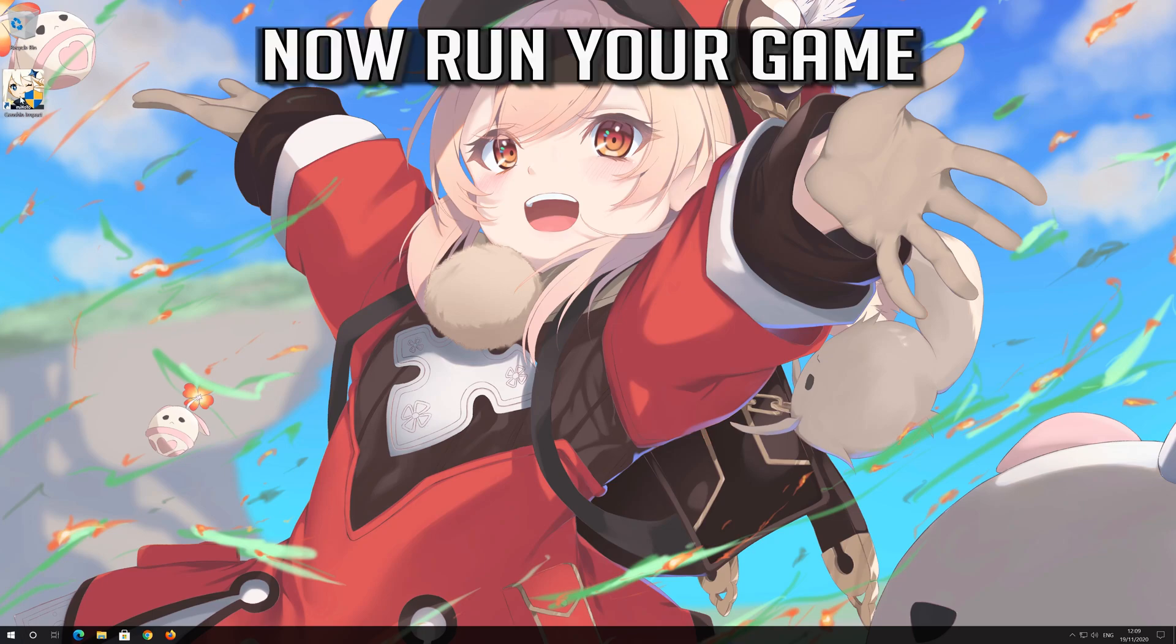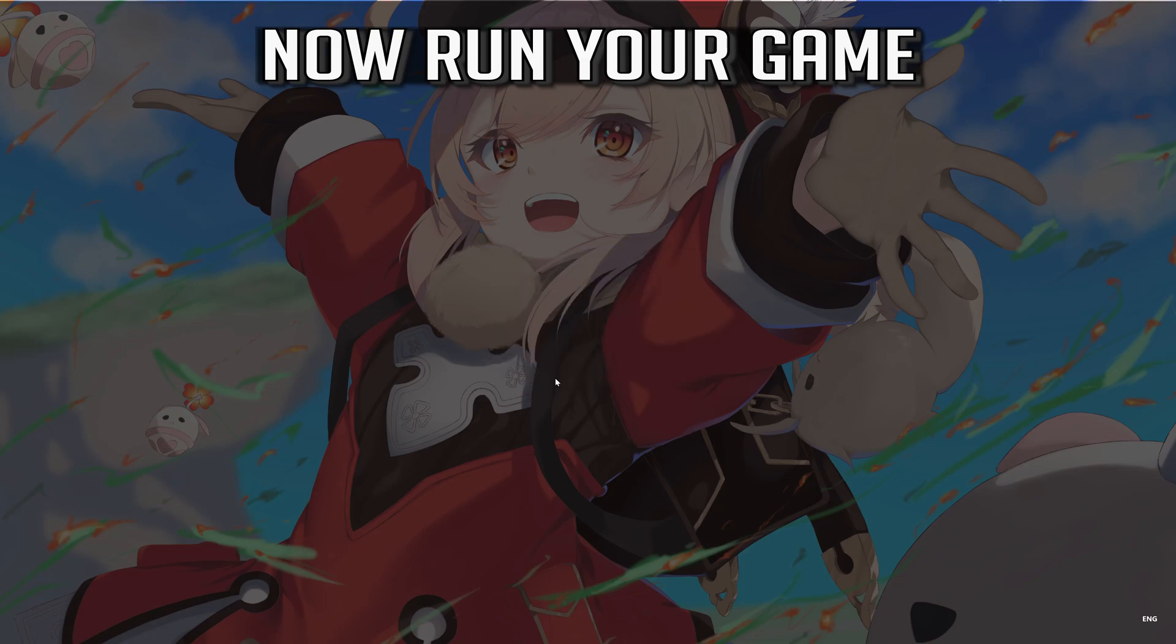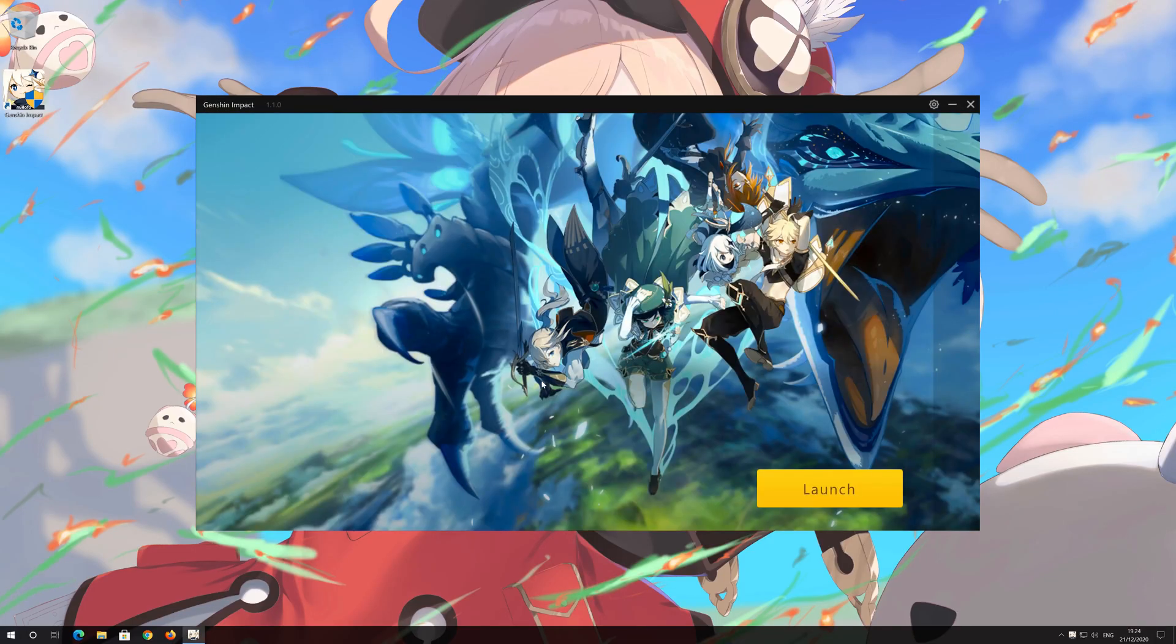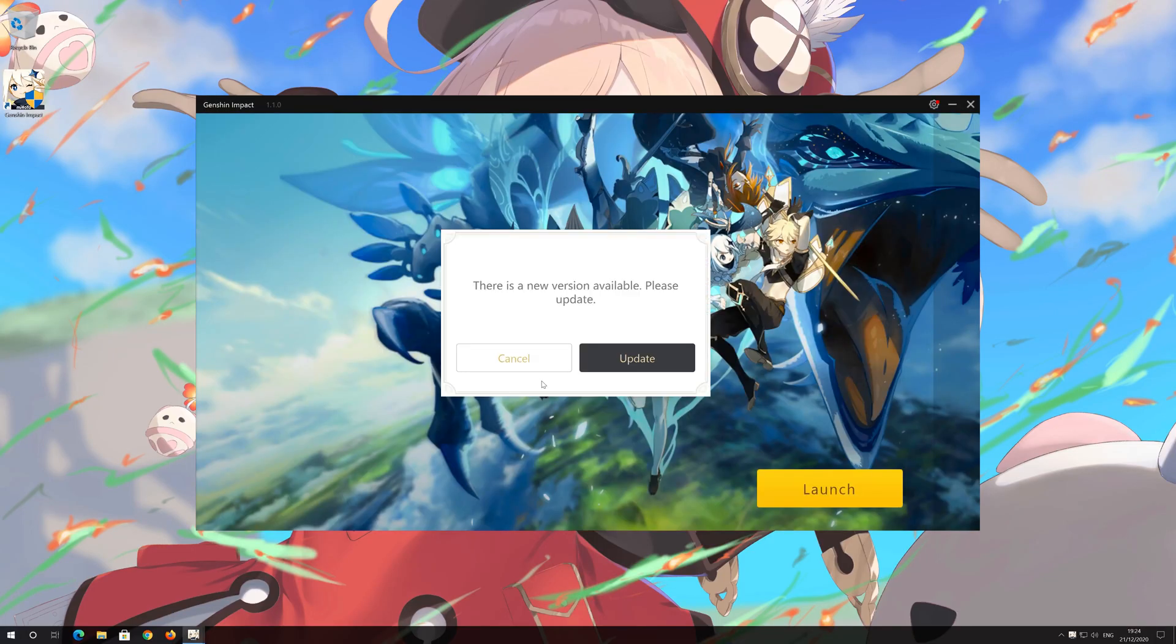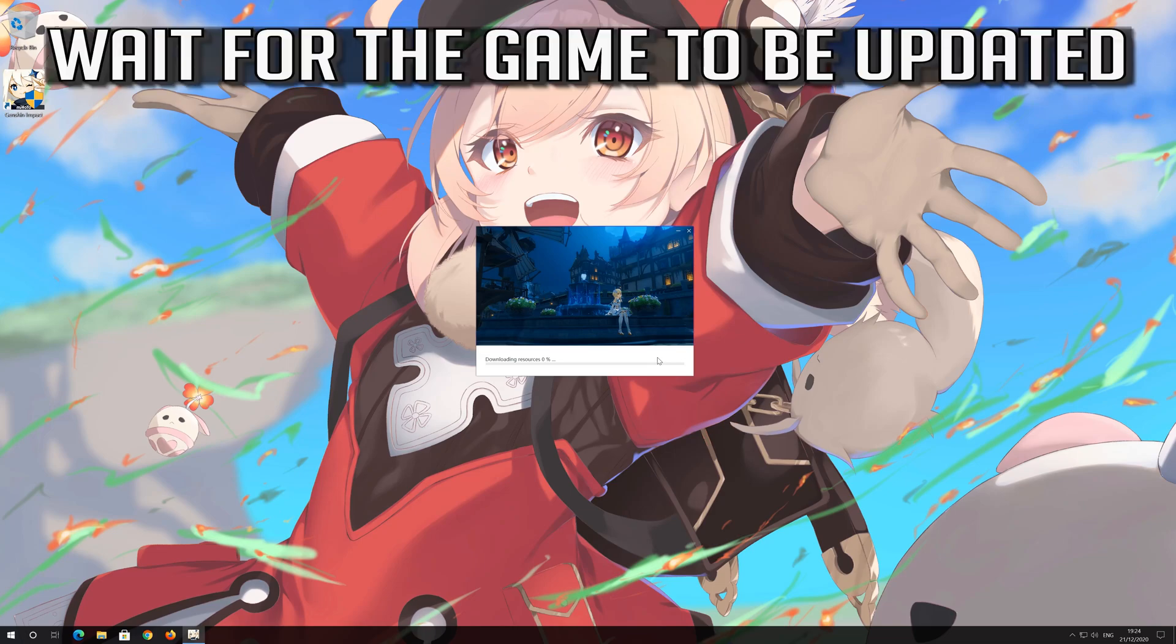Run your game. Wait for the game to be updated.